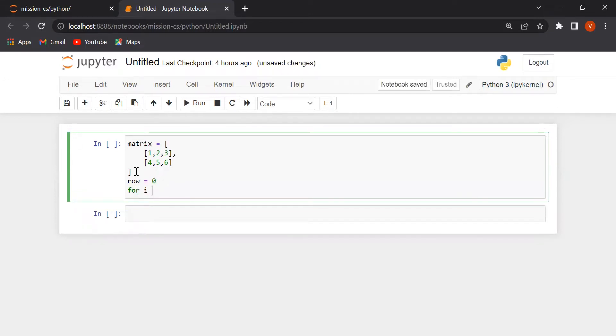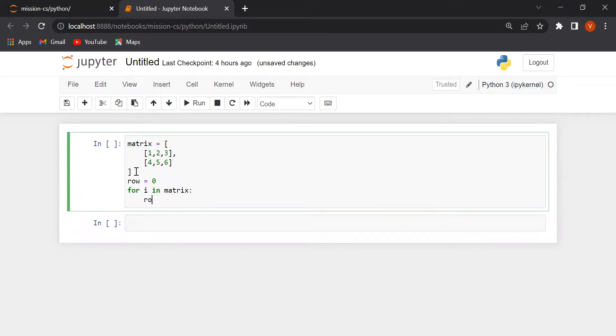For i in matrix, row is equal to row plus 1.